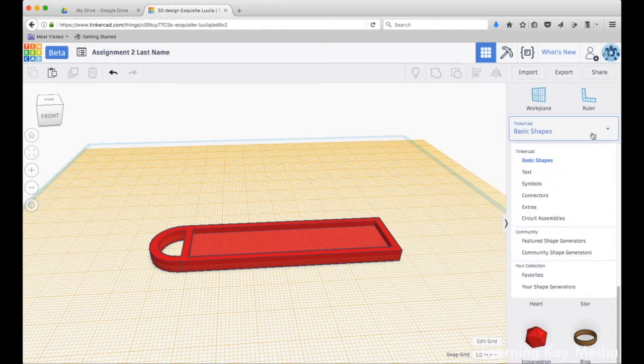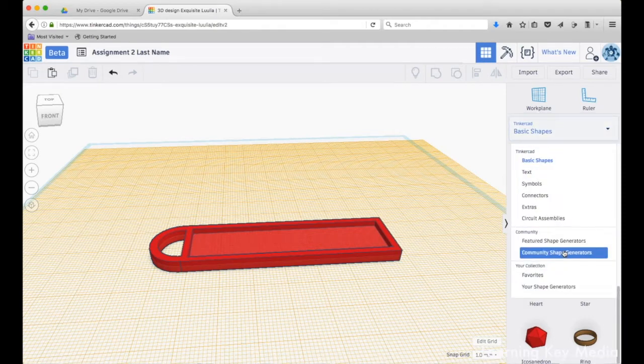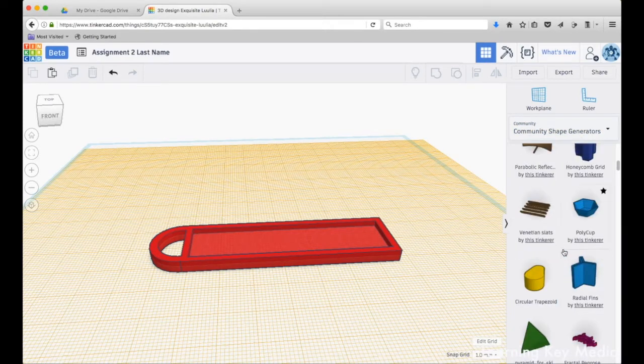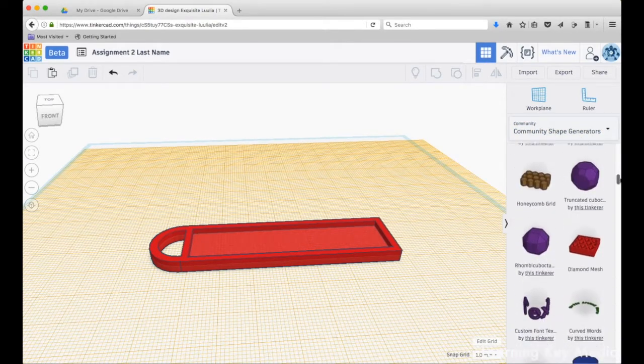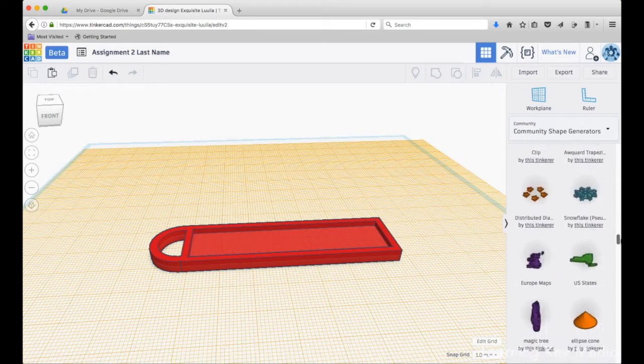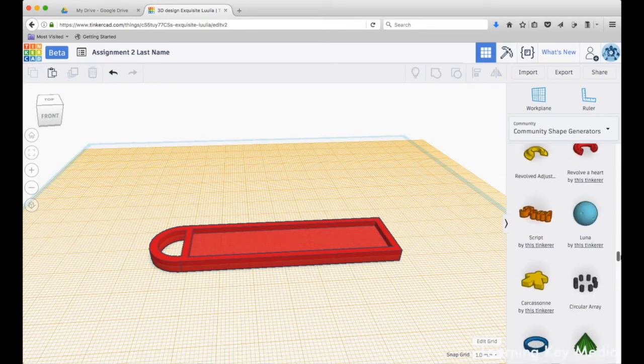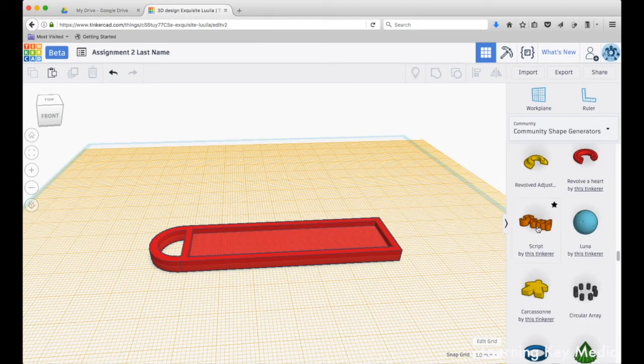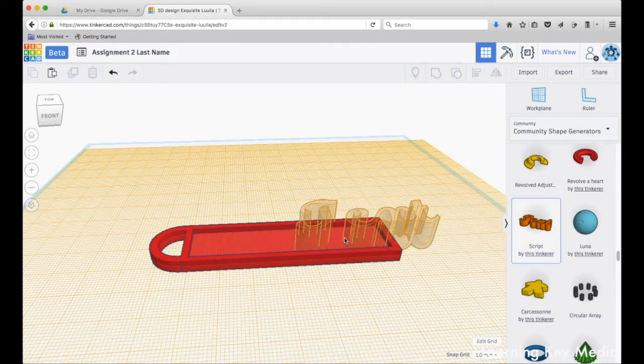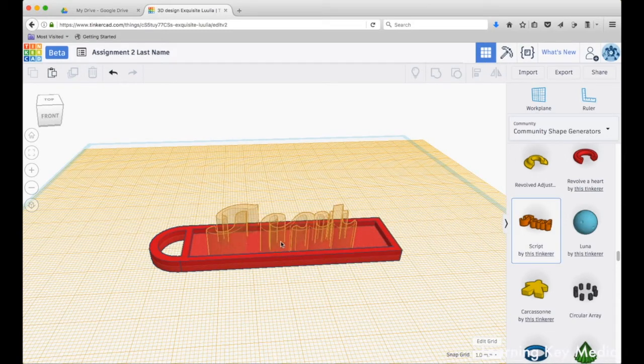I want you to go to the community shape generators - they've got a lot of cool things here. Something that I found down at the bottom, keep scrolling, is the script. They've got a lot of neat little text options there. So what you're going to do is click and drag this onto here, and now we have our text.